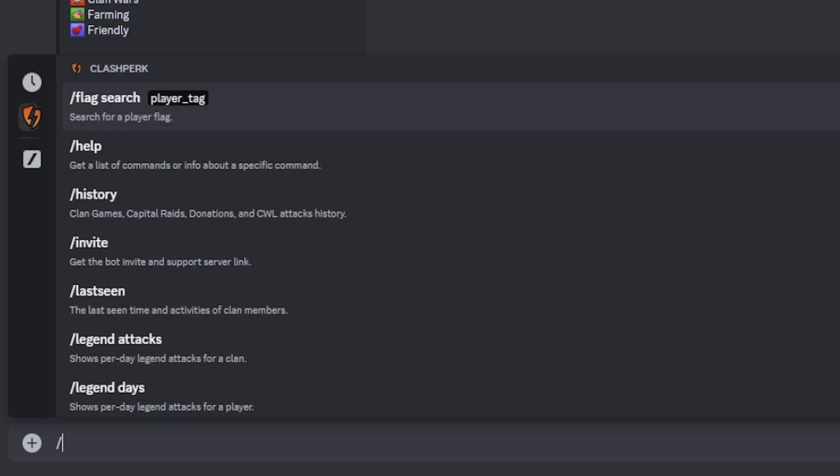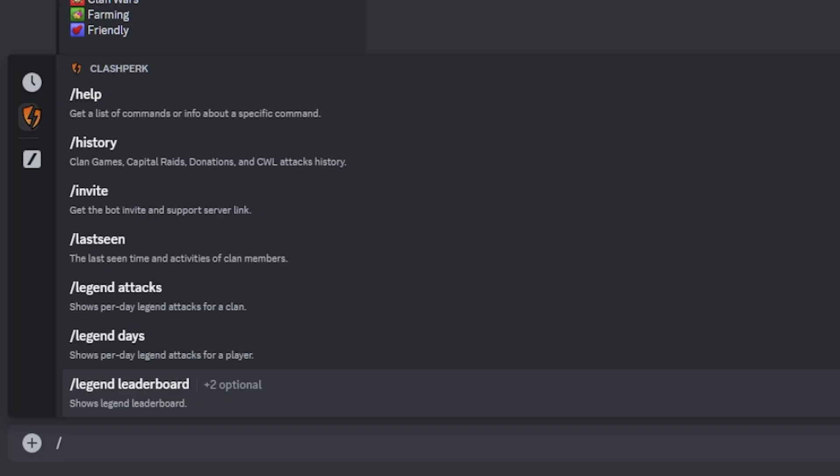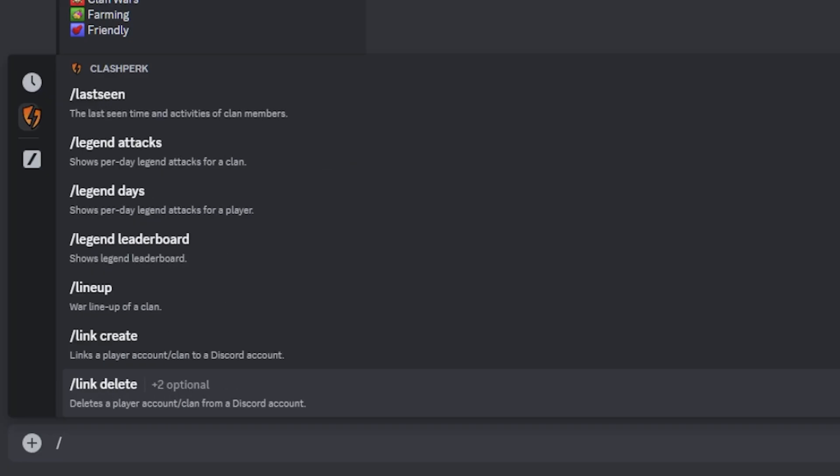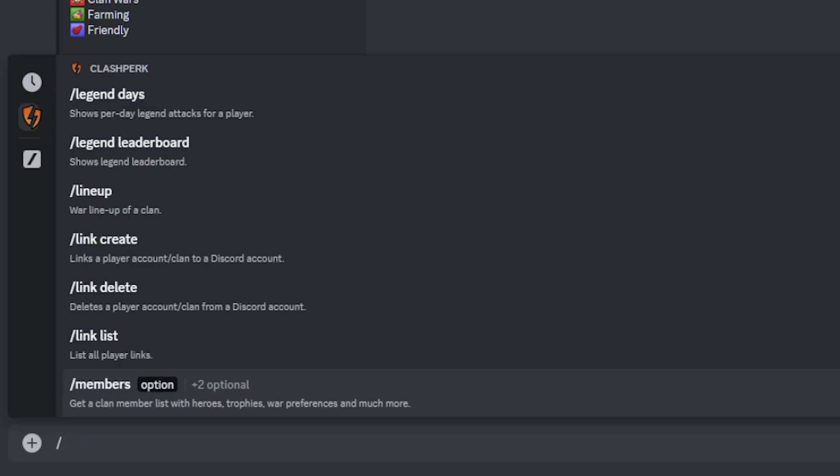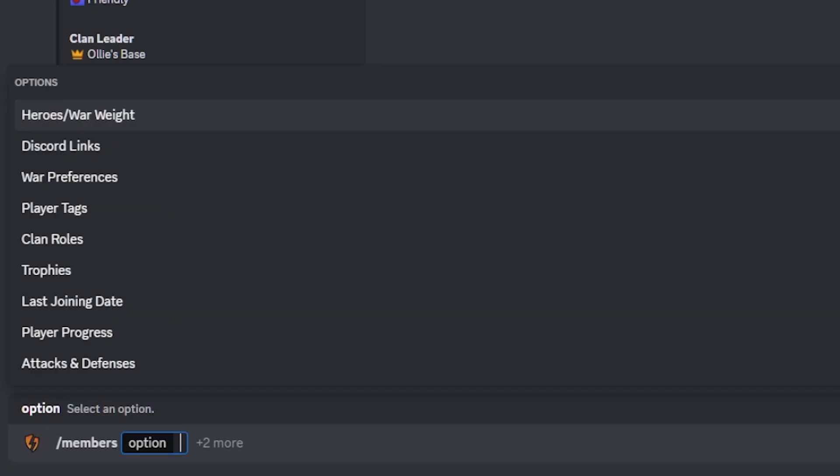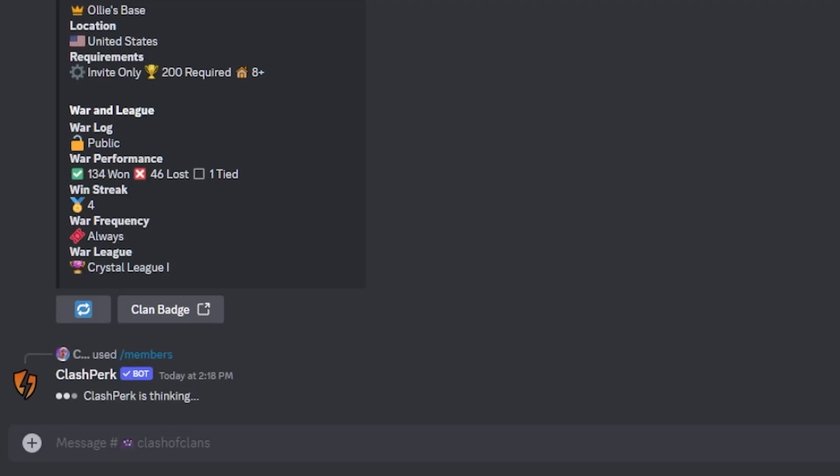There are just so many features inside of the Clash perk bot that I'm not going to have time to go over all of them inside of this video. But some of the nice ones that we have are Legend Tag. It shows your Legend Tags for the day. You can pull up your War lineup as well, you can choose your link list. We can go with members as well. Let's get a listing of let's just say Heroes and War Wait.